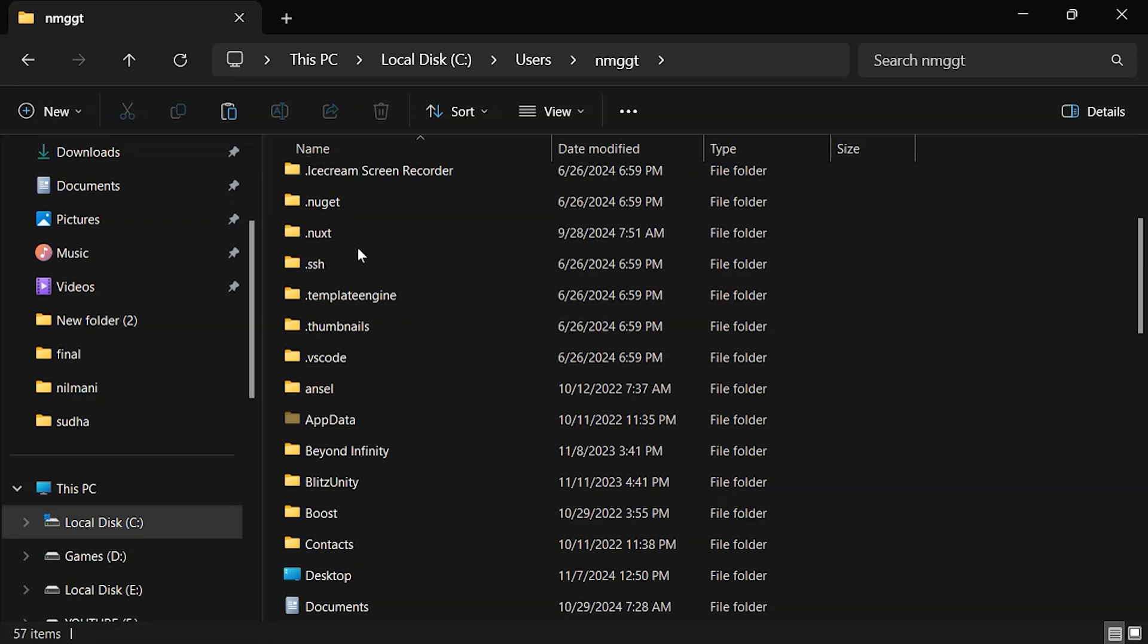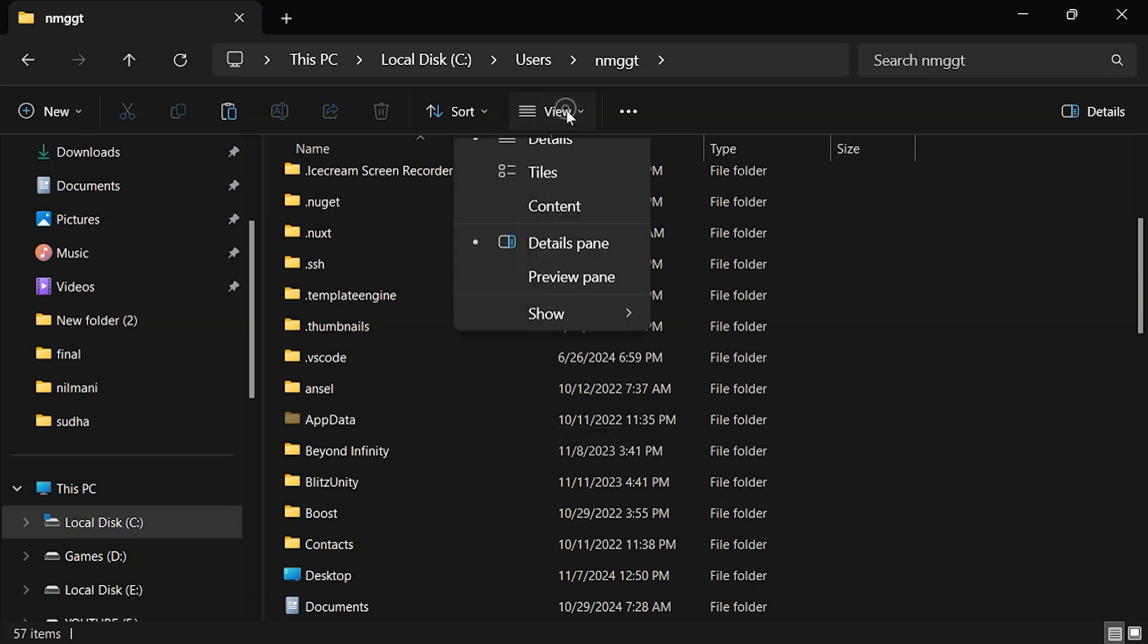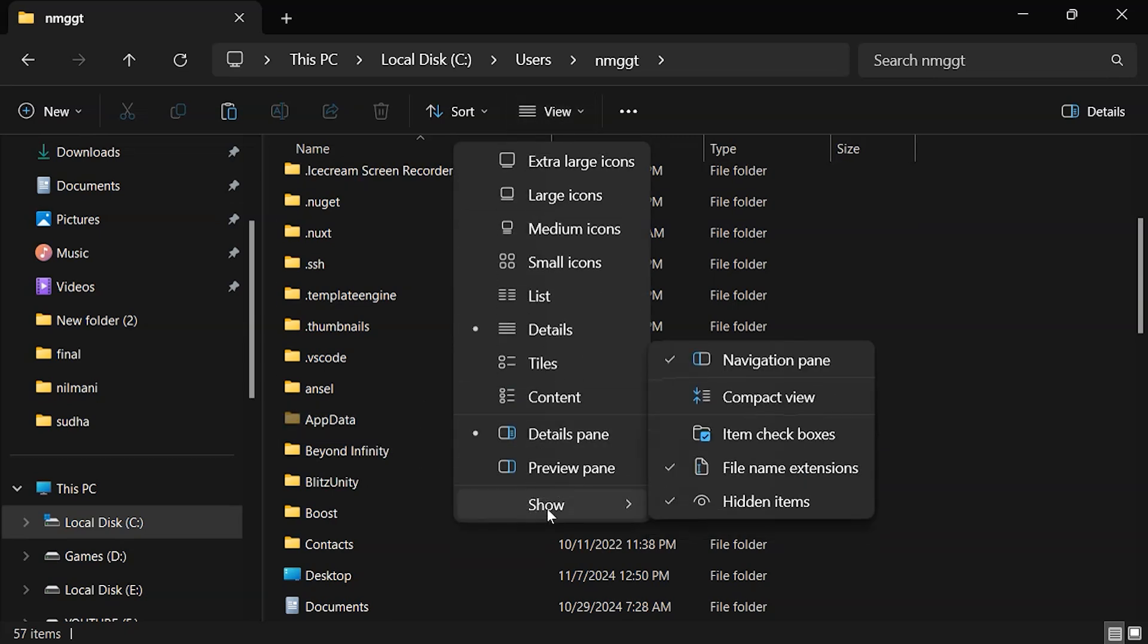Find the AppData folder. If you can't see it, enable Hidden Items from View, Show, Hidden Items.